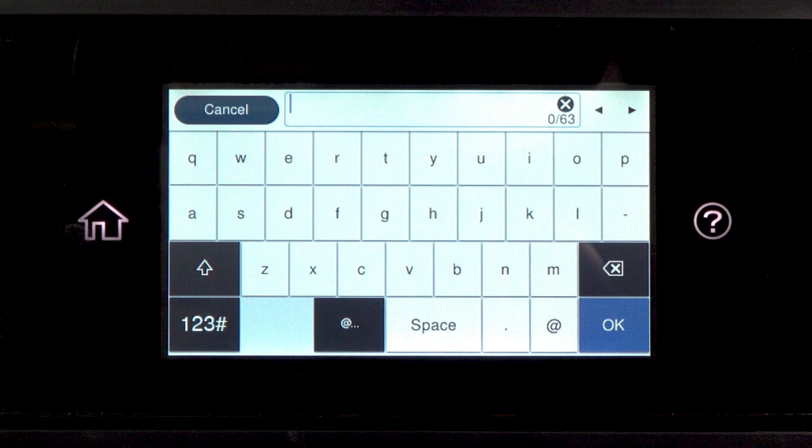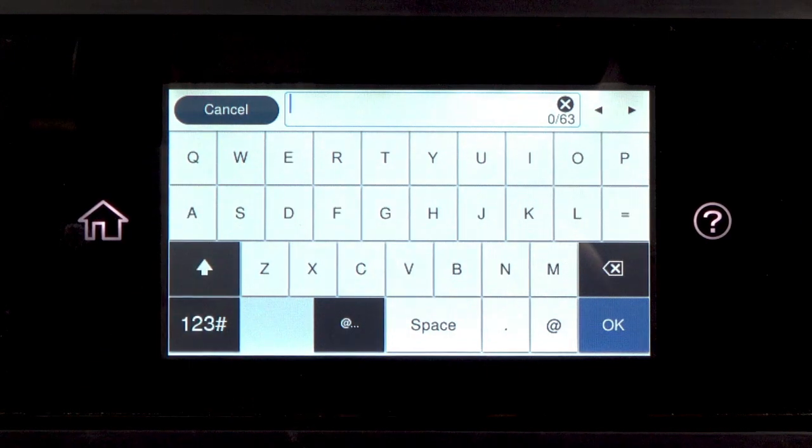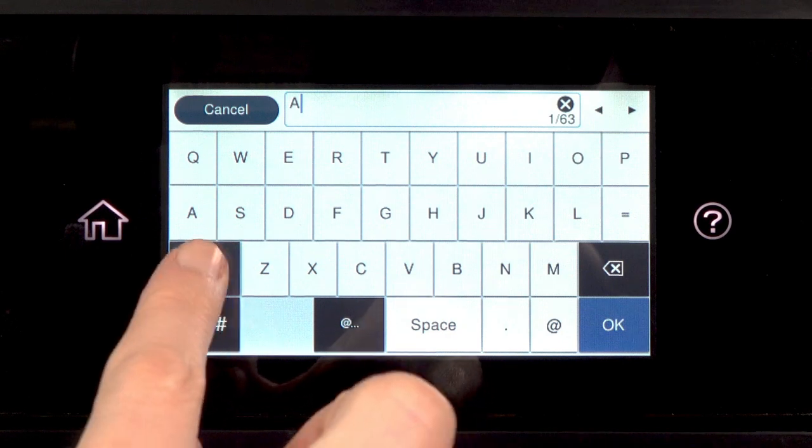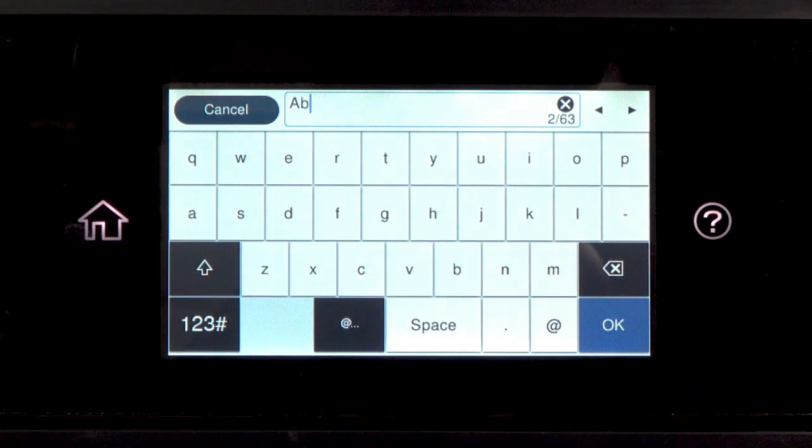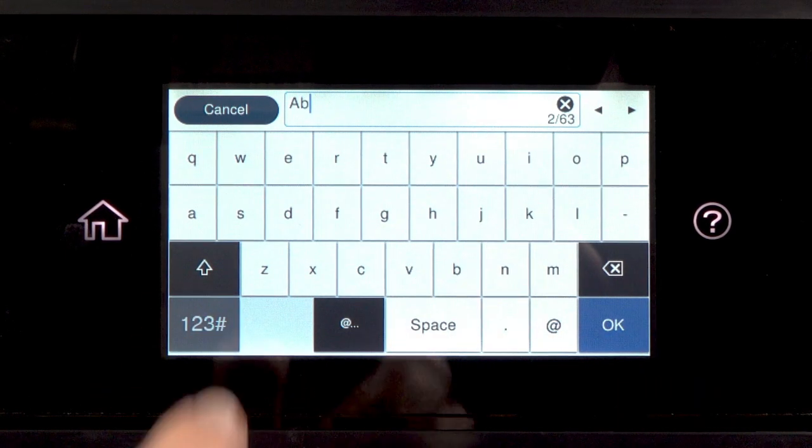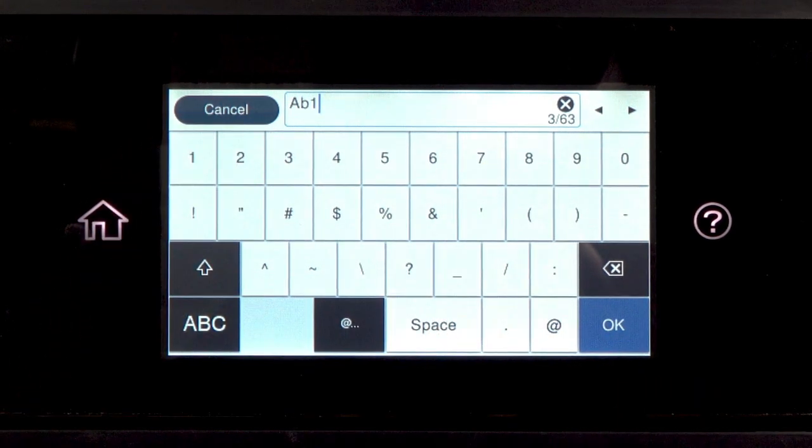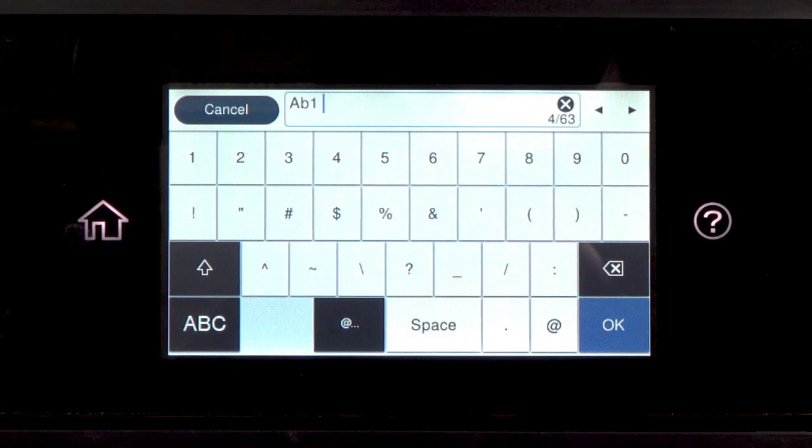If your password contains upper or lowercase letters, be sure to enter them in the correct case. Tap this icon to enter uppercase letters or this icon to enter numbers or symbols. Tap Space to enter a space.